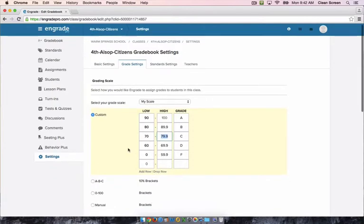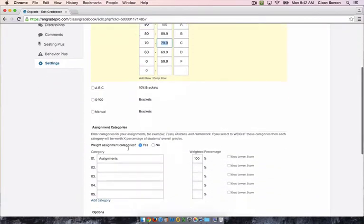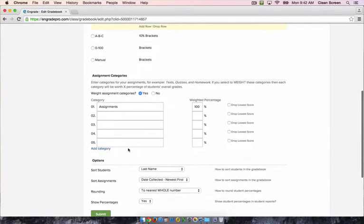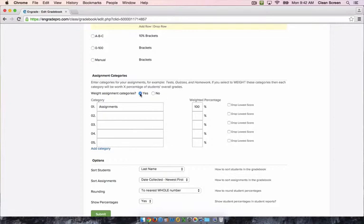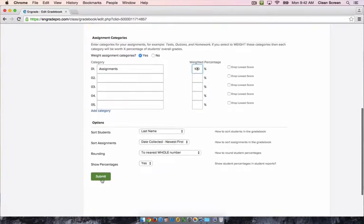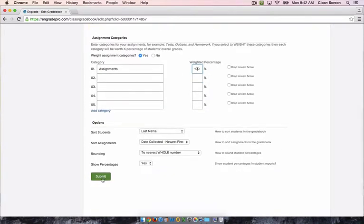If you scroll down, you can also set assignment categories. If you want them weighted differently, make sure you keep this set to yes. You can add categories for homework, projects, quizzes, tests, whatever suits your needs. Make sure that the percentages add up to 100. Click submit when you're done.